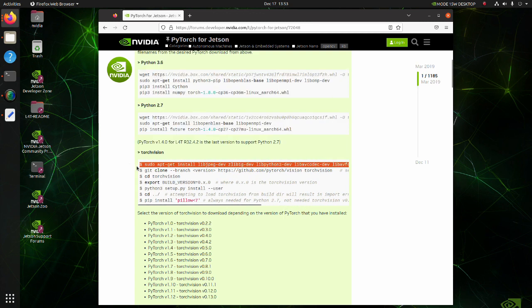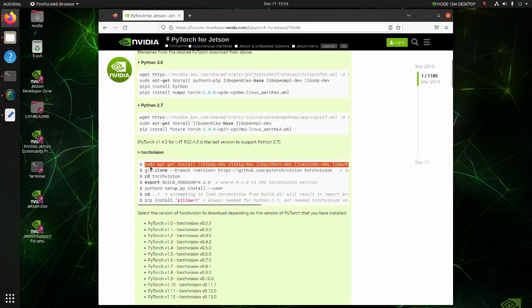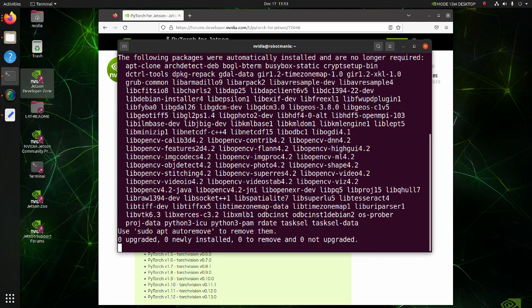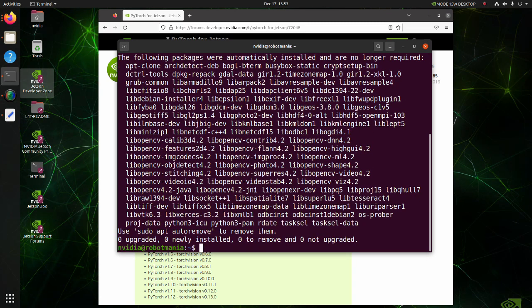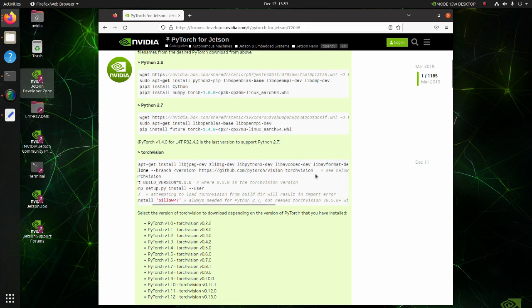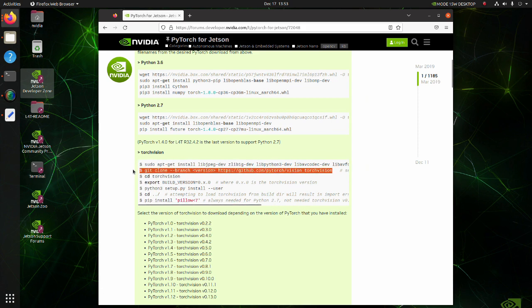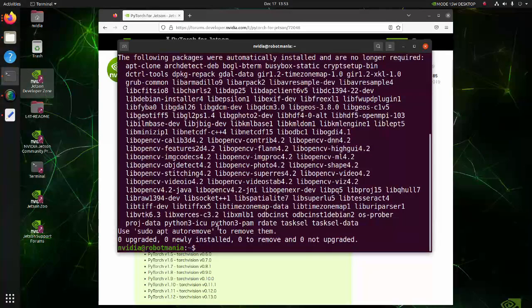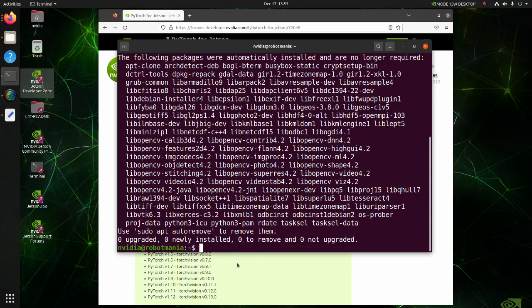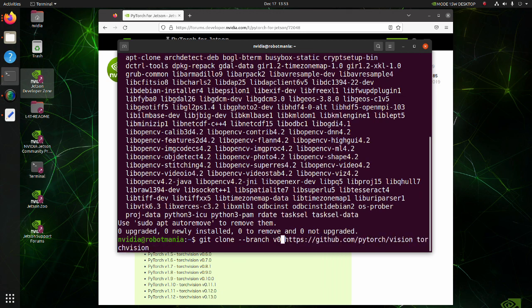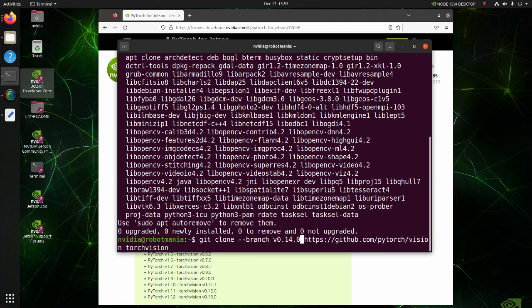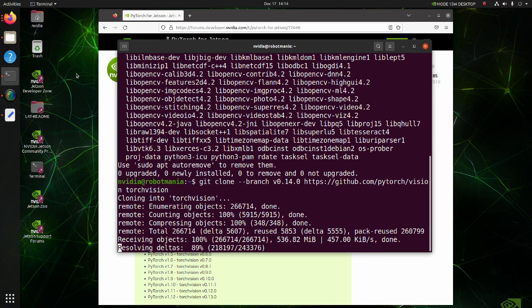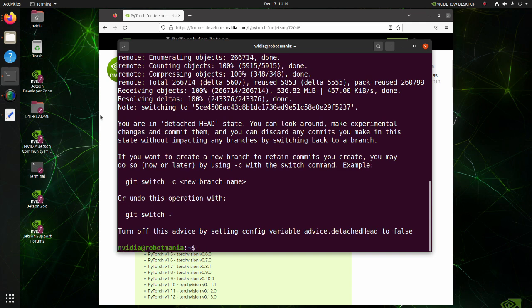Firstly, install required libraries. Clone TorchVision version 0.14. Note that you have to replace the version strings to actual version number you want to clone. Move to the TorchVision directory.